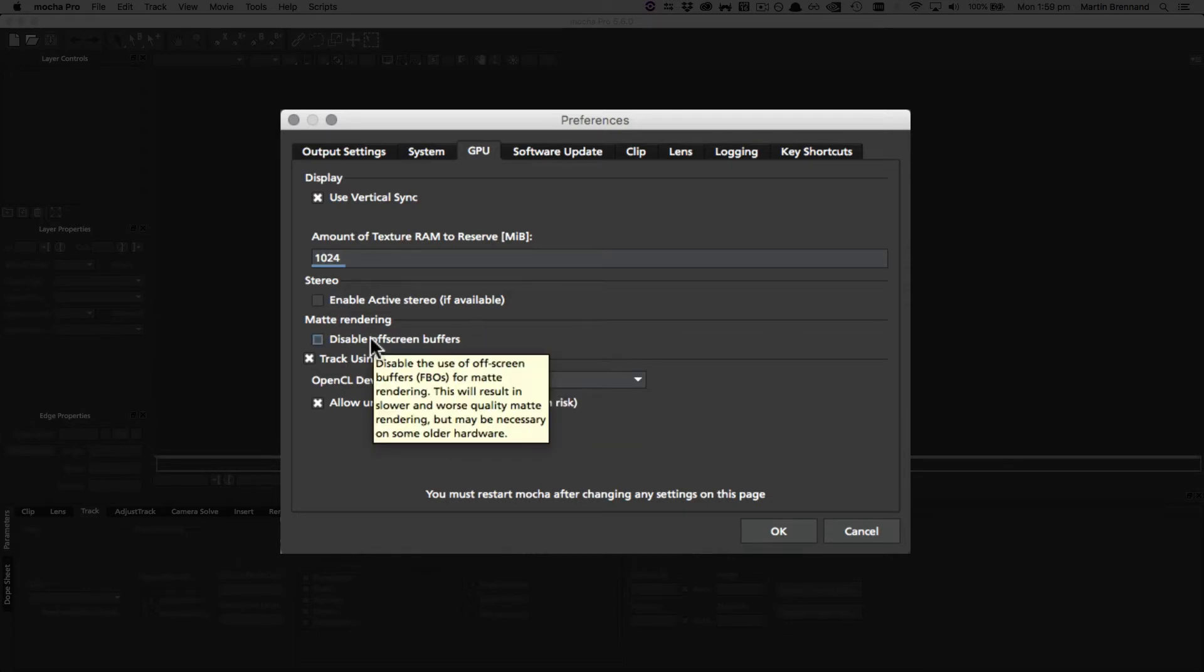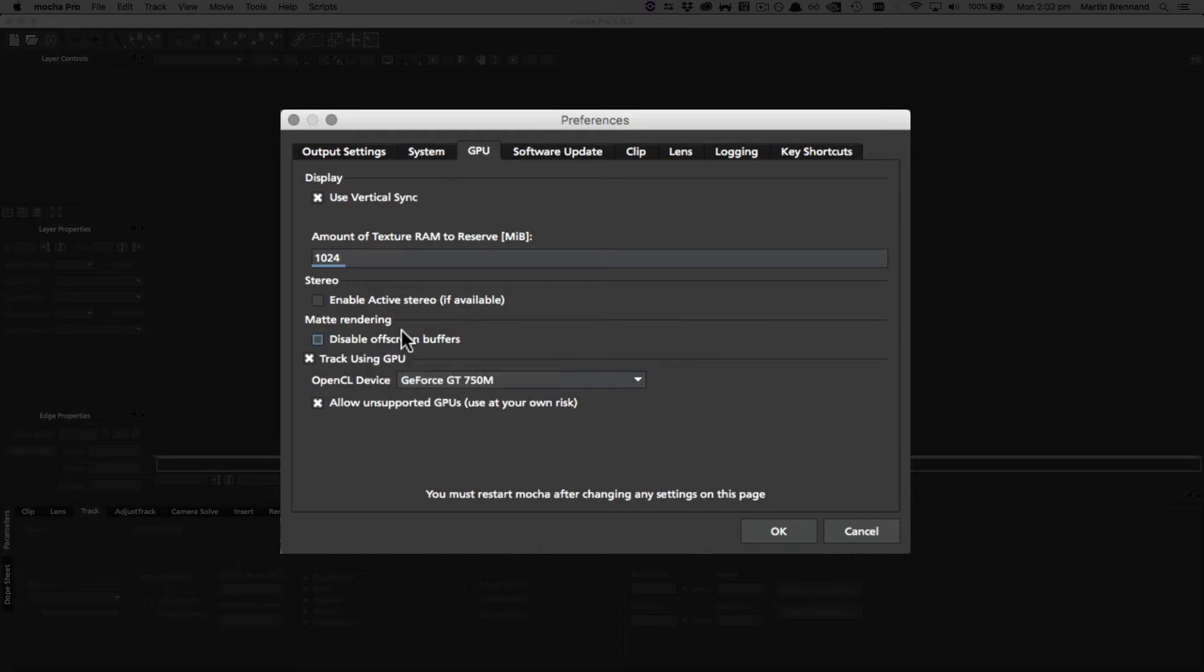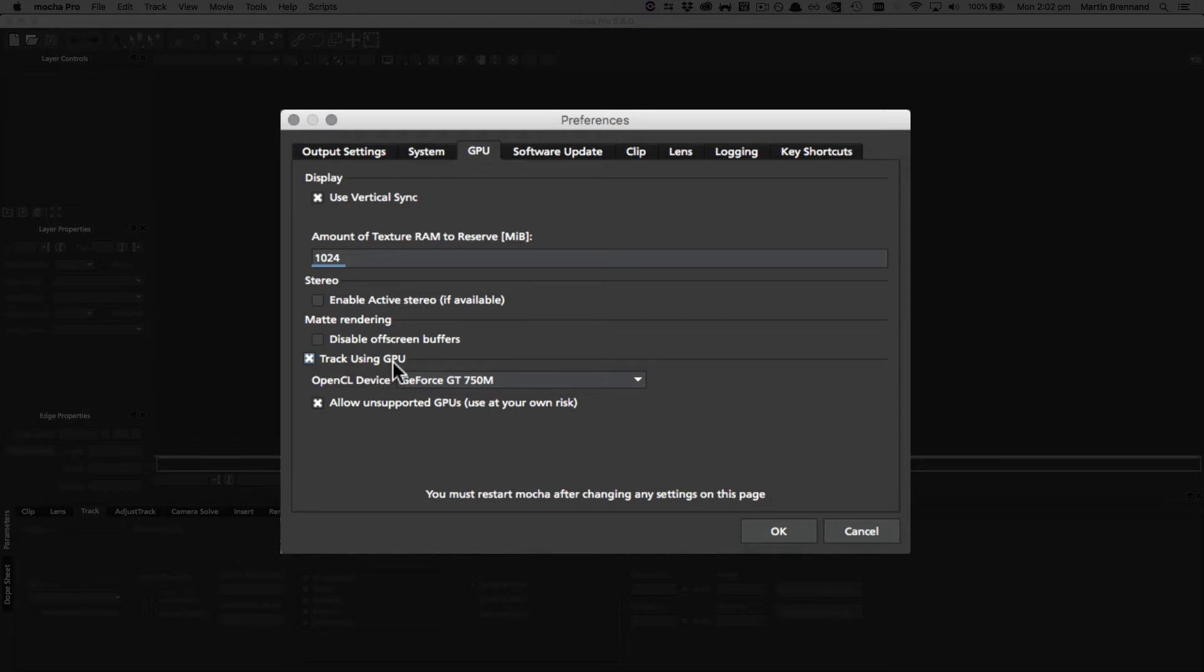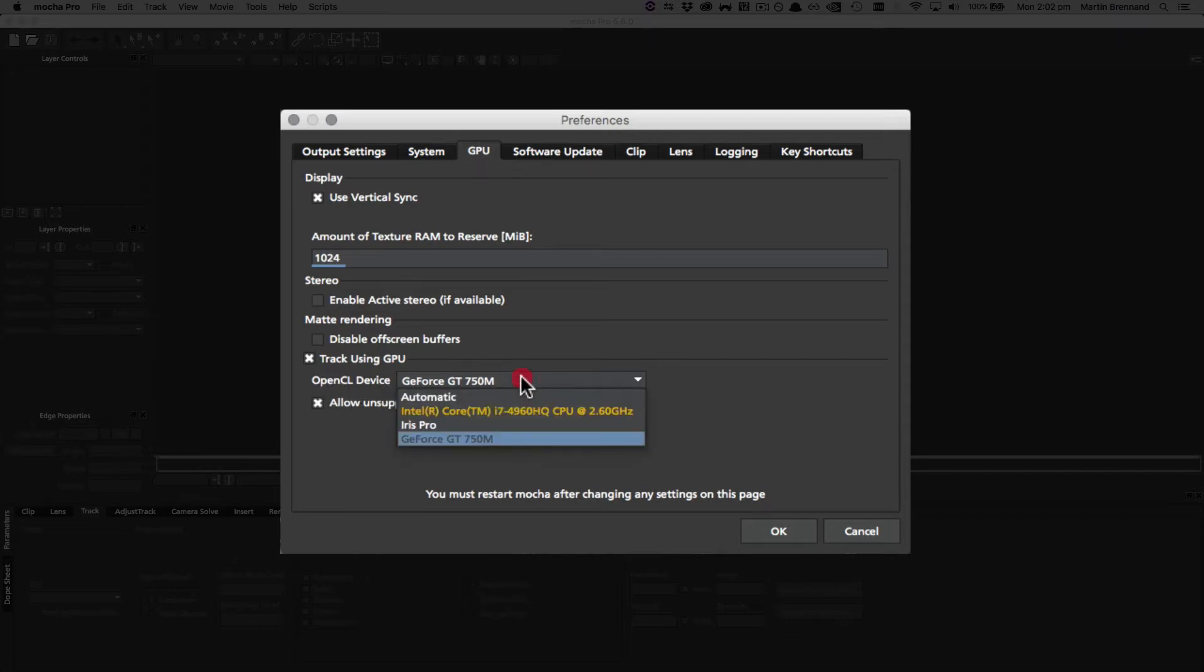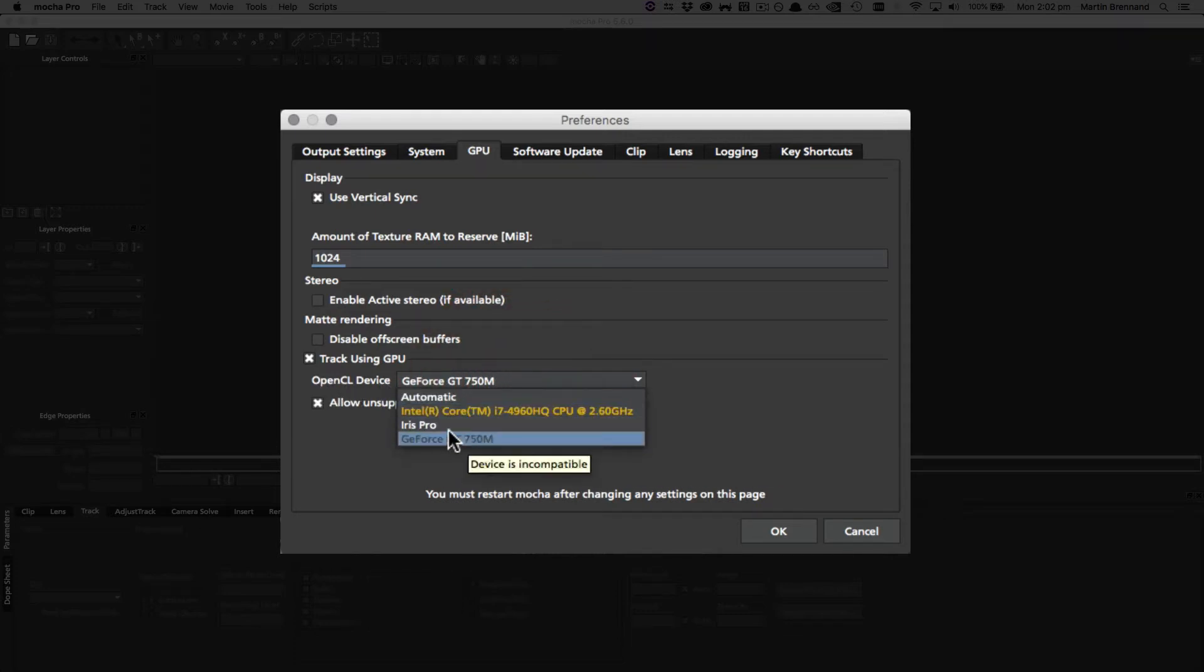Under this we have track using GPU, which is fairly straightforward. It uses the GPU rather than the CPU to track with, and we highly recommend you leave this on if it's available to you because results will be much, much faster. I've got a GeForce card selected here under the OpenCL device, and we do recommend you choose the graphics card that you want to use.